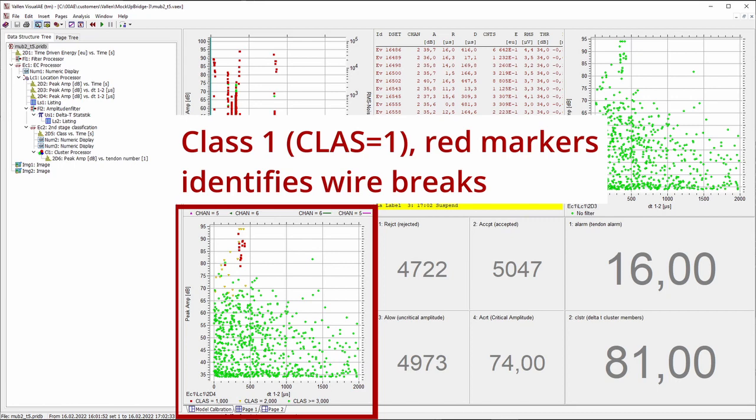The classification results need to be combined with additional measurement results, since the classification process is afflicted with uncertainties.